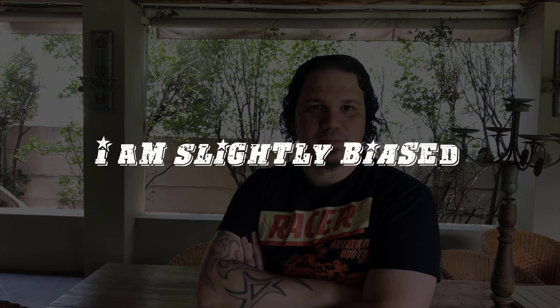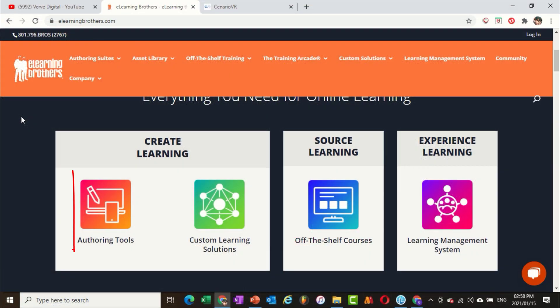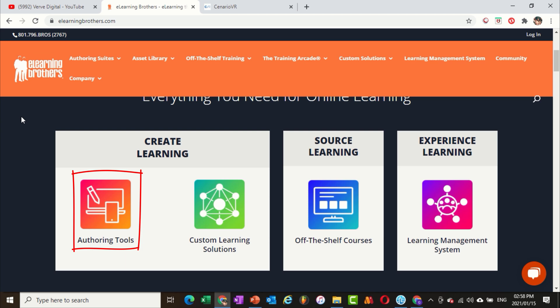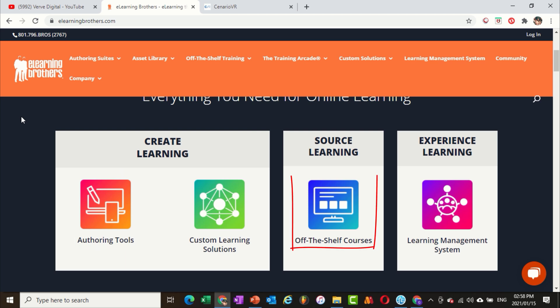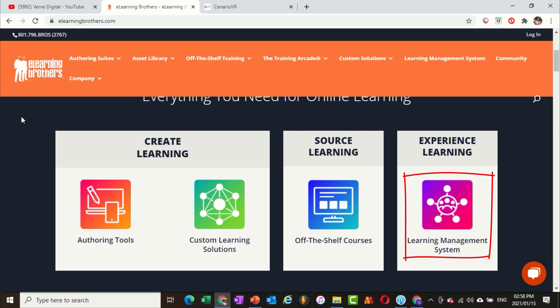So firstly, what is Lectora? Lectora is an authoring tool. It was initially owned by a company called Trevantis, and last year a company by the name of eLearning Brothers acquired them. They acquired not just Lectora but all of the other tools as well. They have Scenario VR, which I'll touch on briefly later. They also sell off-the-shelf courses which integrate with their learning experience system, currently known as Knowledge Link.